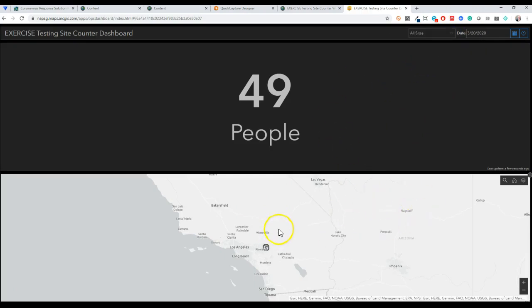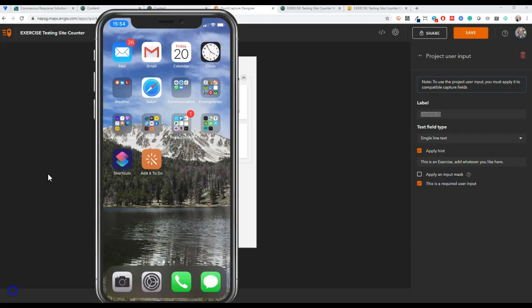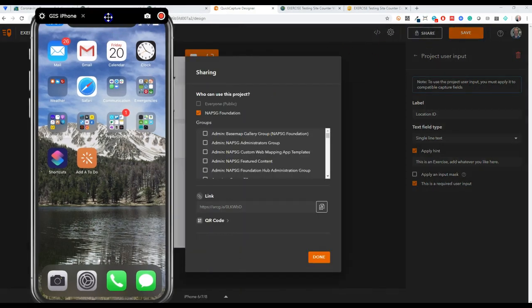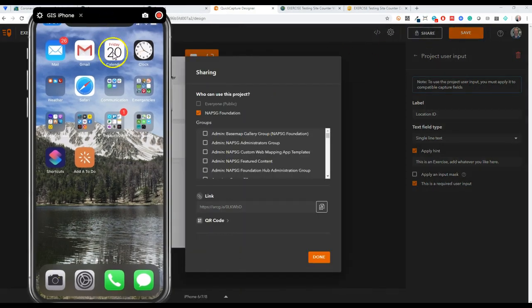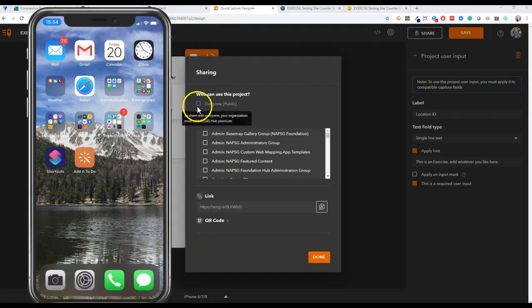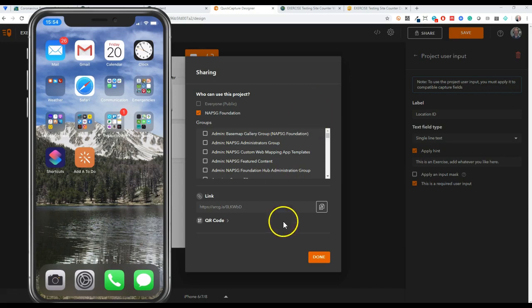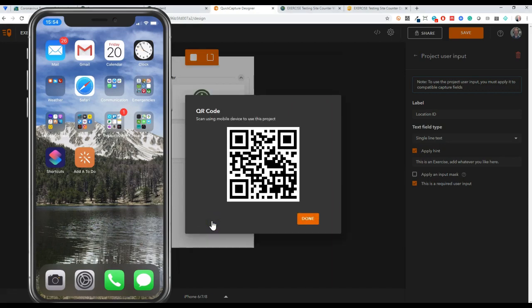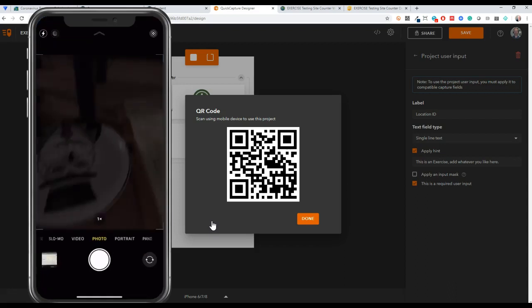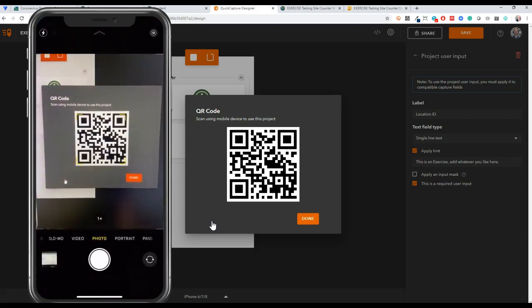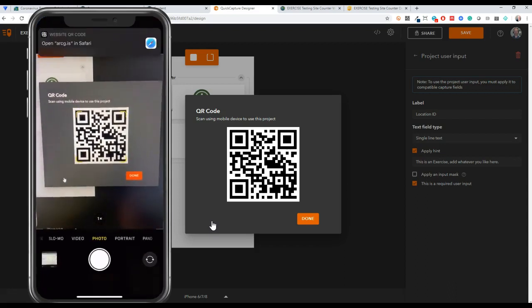I'm going to pause here. I just wanted to demonstrate what the Quick Capture project looks like. From Quick Capture you can share it a few different ways. I don't have ArcGIS Hub premium so I can't really crowdsource this project, but basically you have to use a username for this.